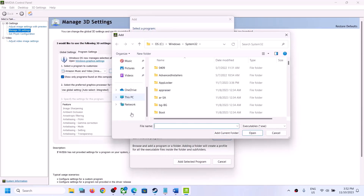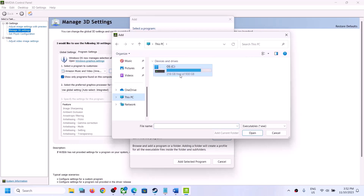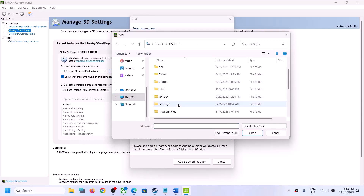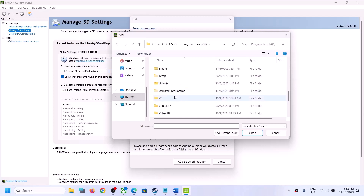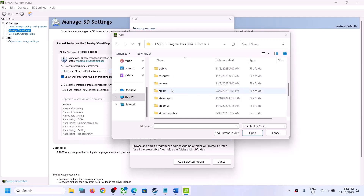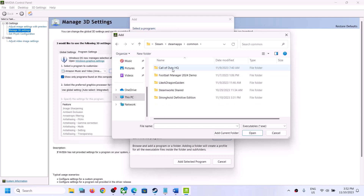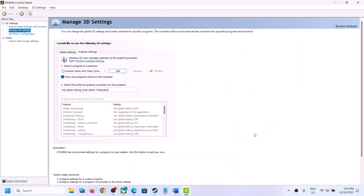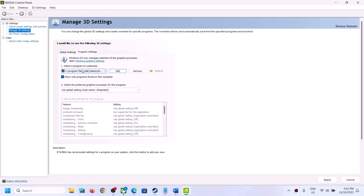Go to the game installation folder. If the game is installed on the C drive, open C drive, then Program Files (x86), open the Steam folder, open the SteamApps folder, open the Common folder, open the game folder, and then select the game EXE file and click on Open.